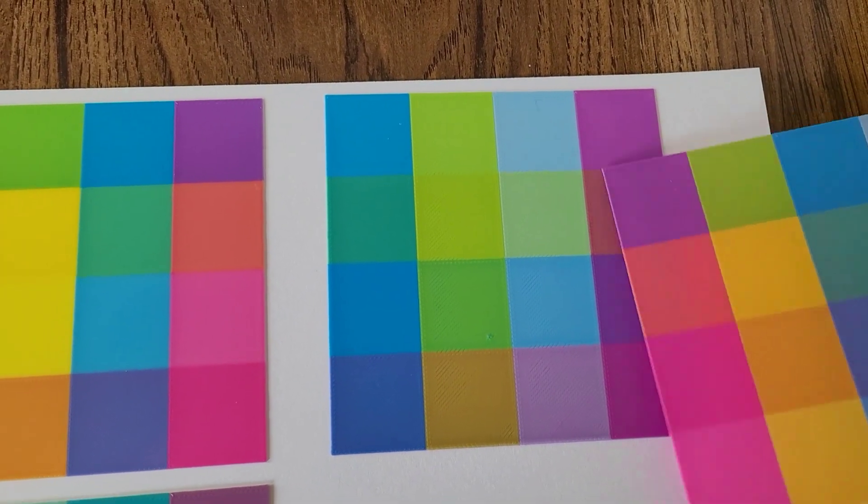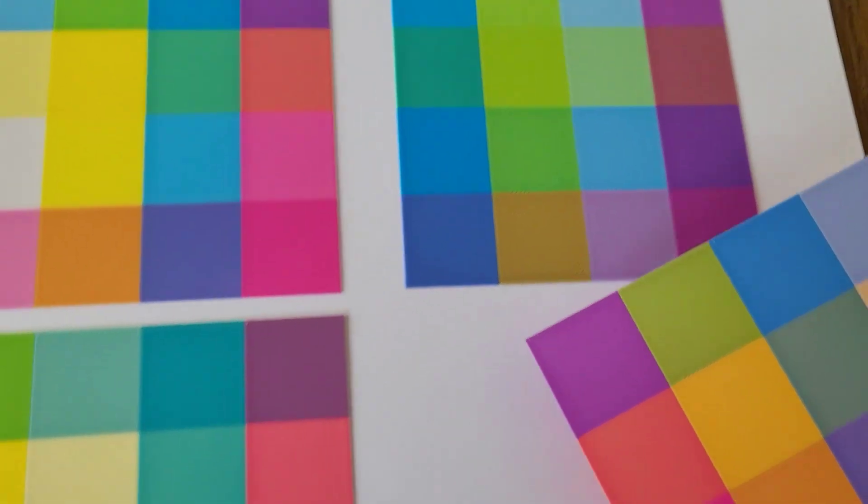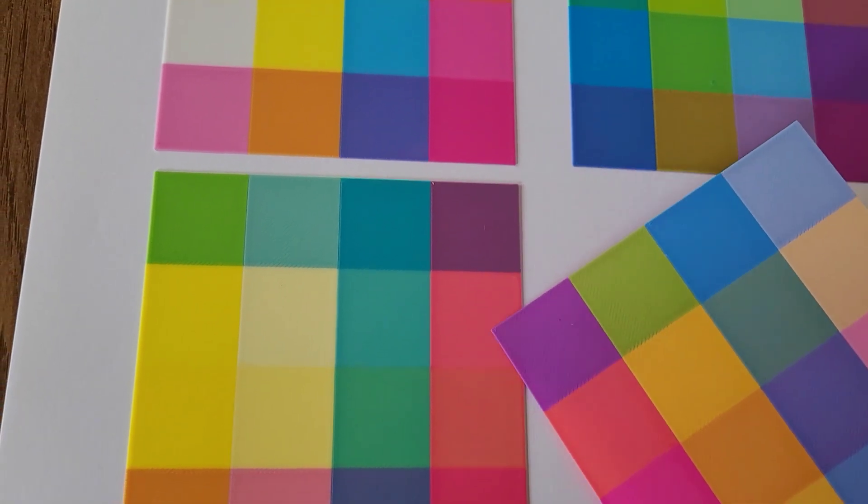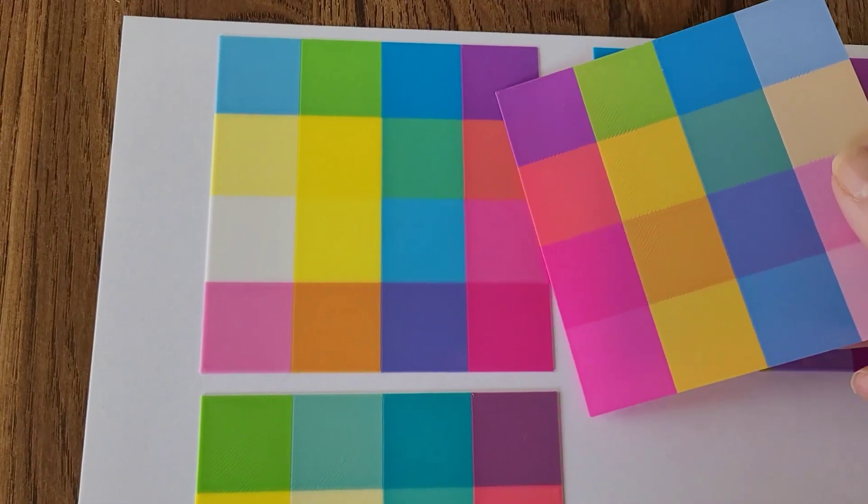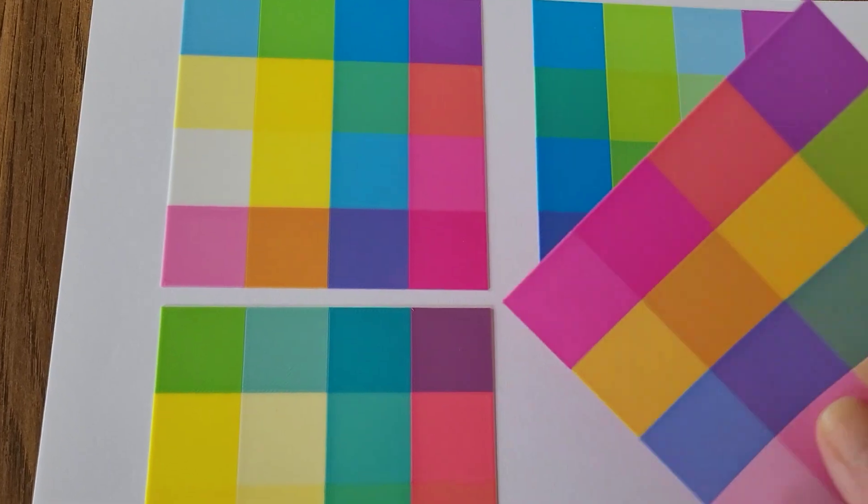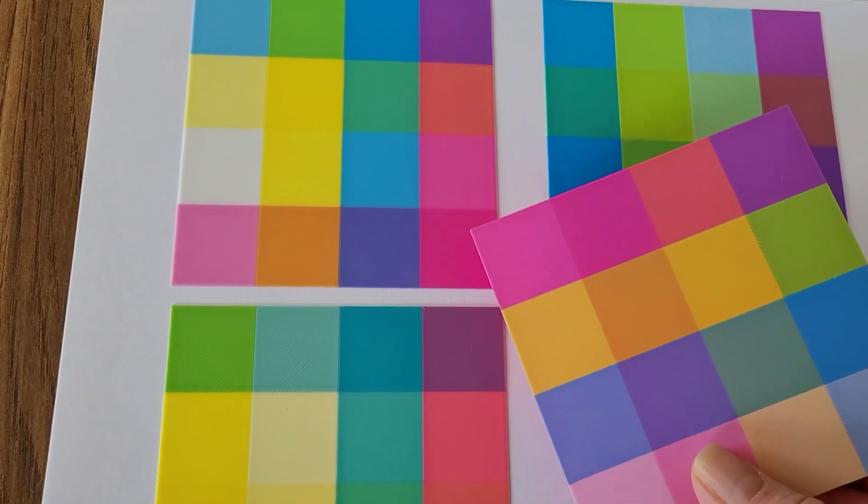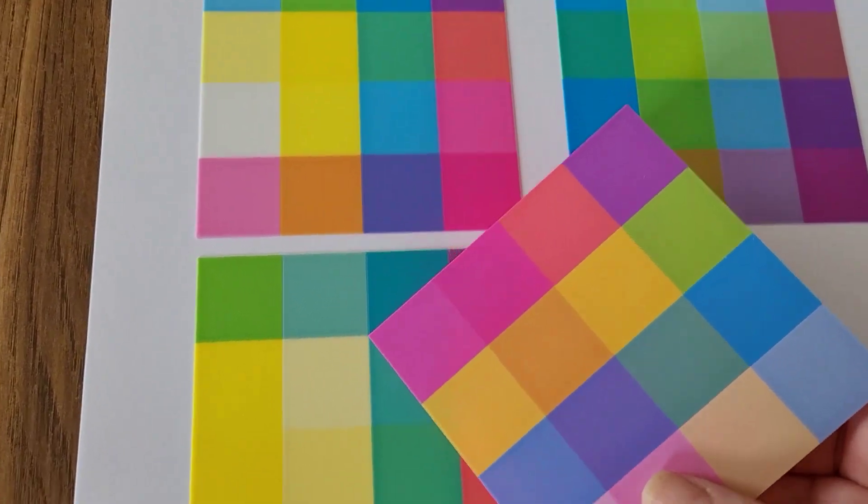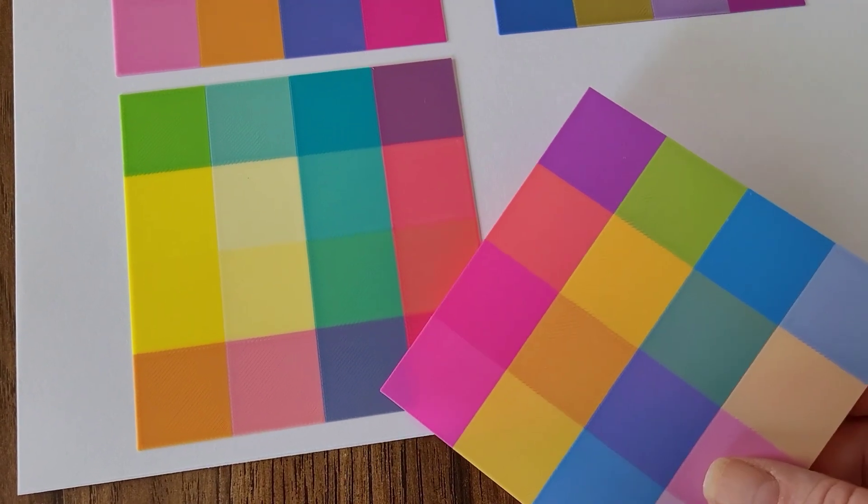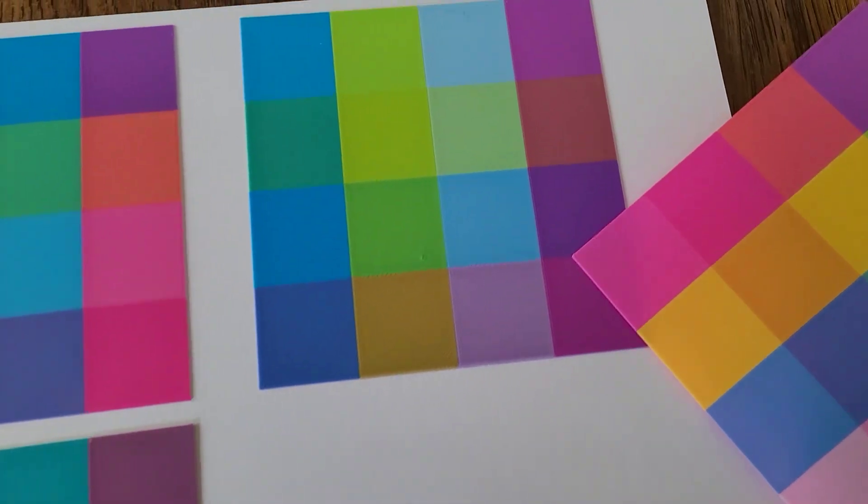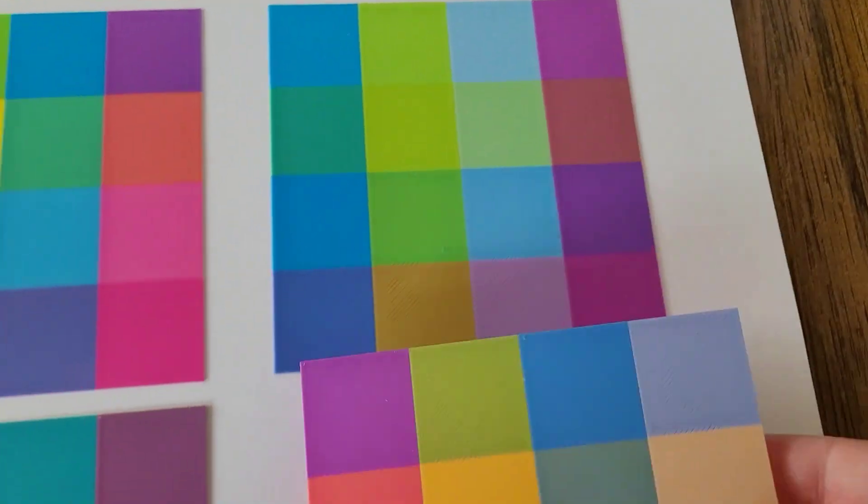If you look at these purples, even though they look very similar, they are slightly different, and same with the greens and the pinks. I'm getting a lot of variety again. I'm just using the four colors: cyan, magenta, yellow, and white that came with the AMS system on the Bamboo Lab A1 mini.